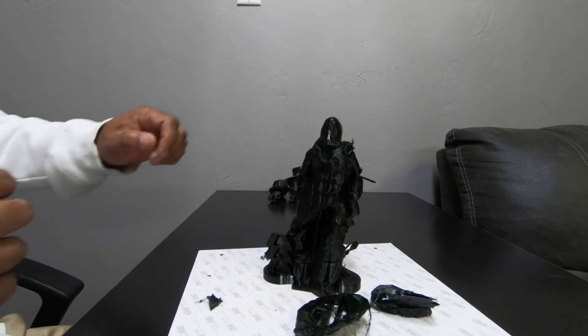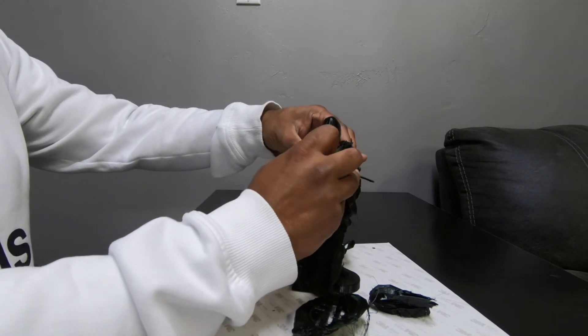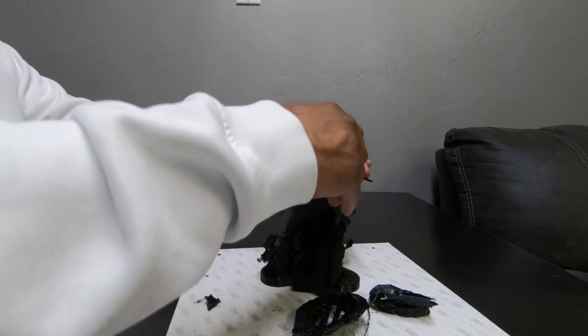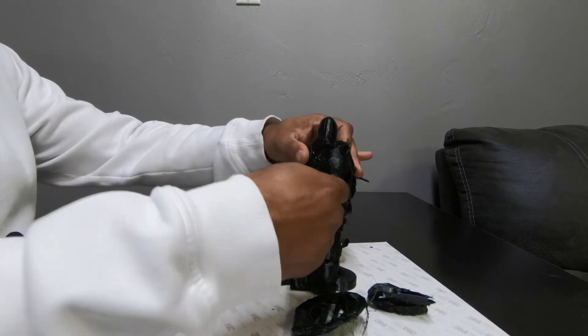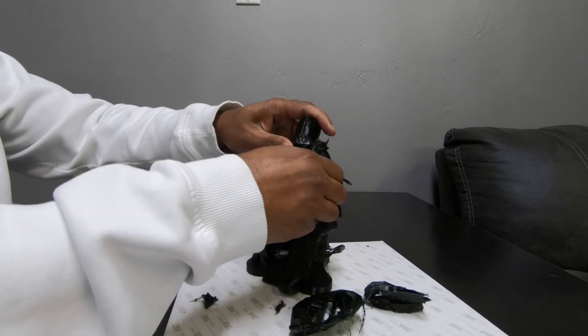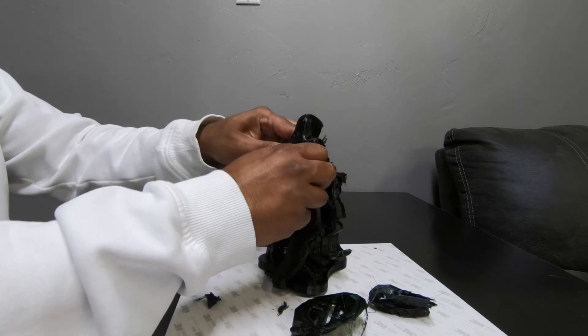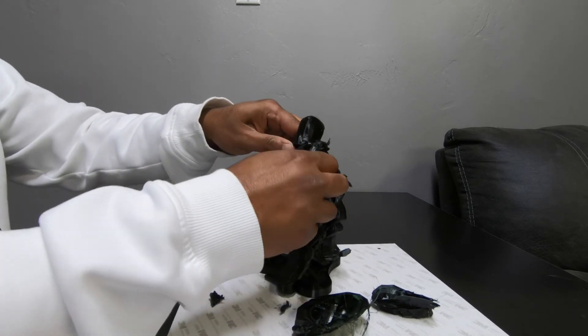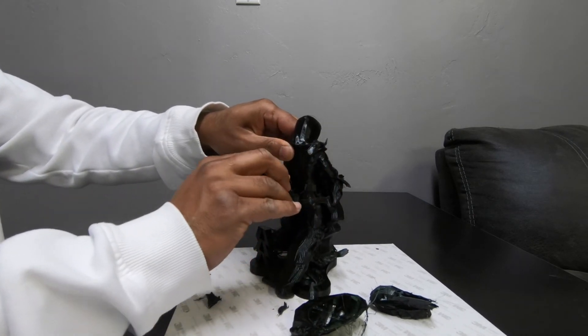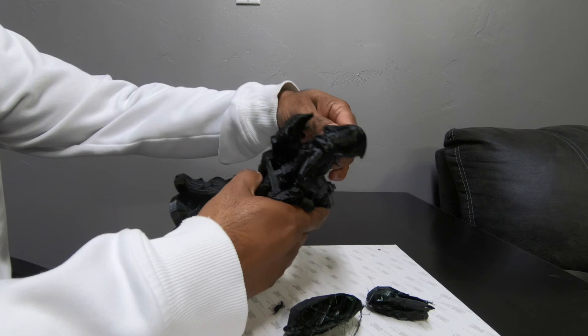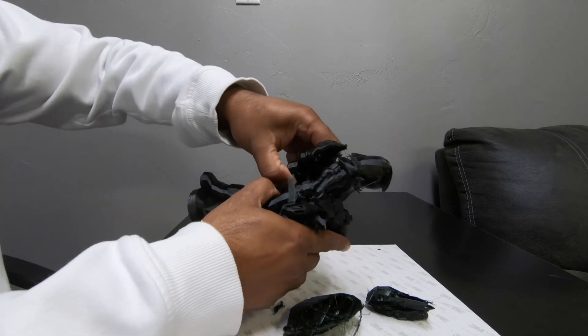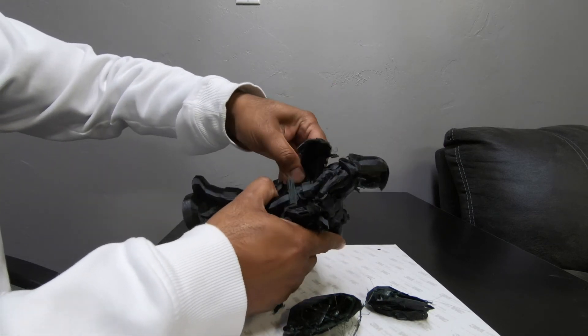All right guys, so there you have it, the assembly on the Anycubic i3 Mega. Hope you found this useful. If you want to see more content along these lines, anything related to 3D printing, go ahead and subscribe to the channel.